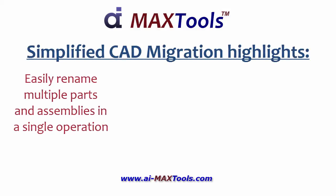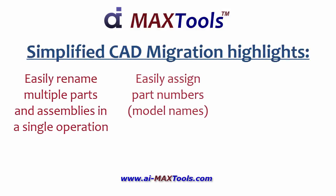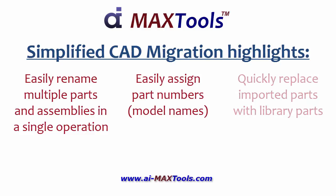For CAD migration, there may be a number of different things we need to do, including replacing existing parts with our library parts.